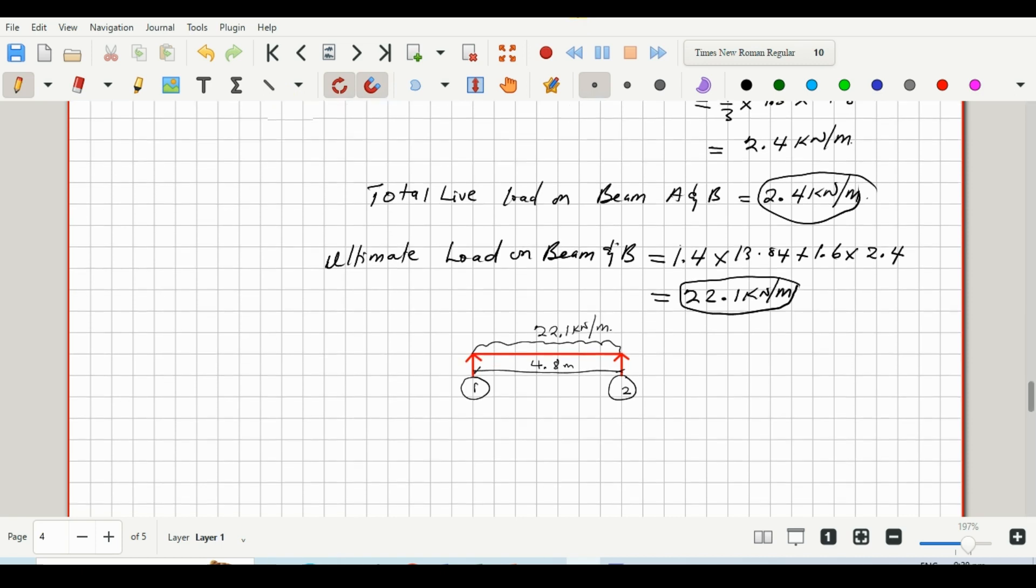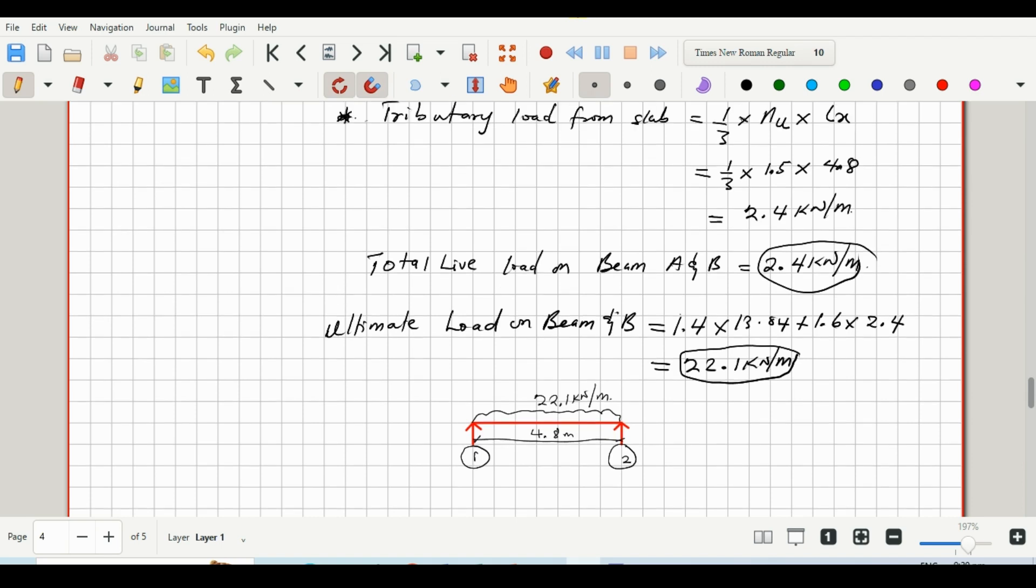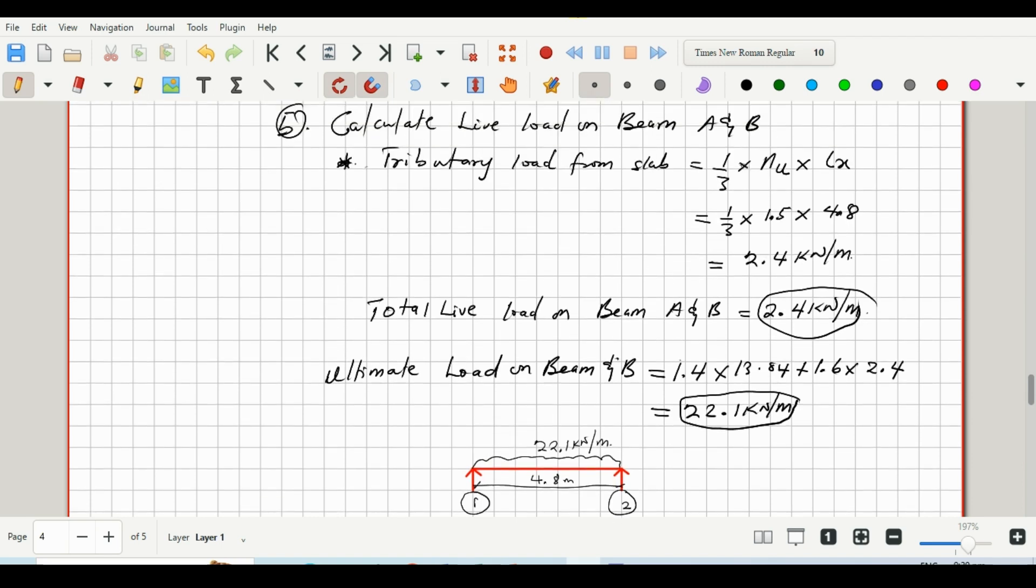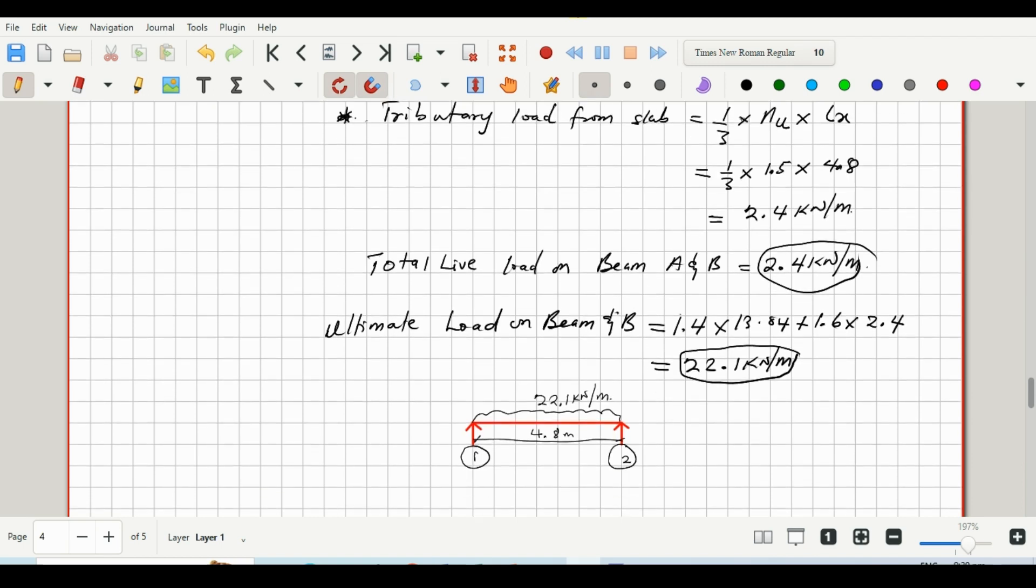Right guys, so that brings us to the end of calculating beam loads on the simply supported slab panel. I hope you enjoyed this tutorial. Kindly like the video to help the channel grow.